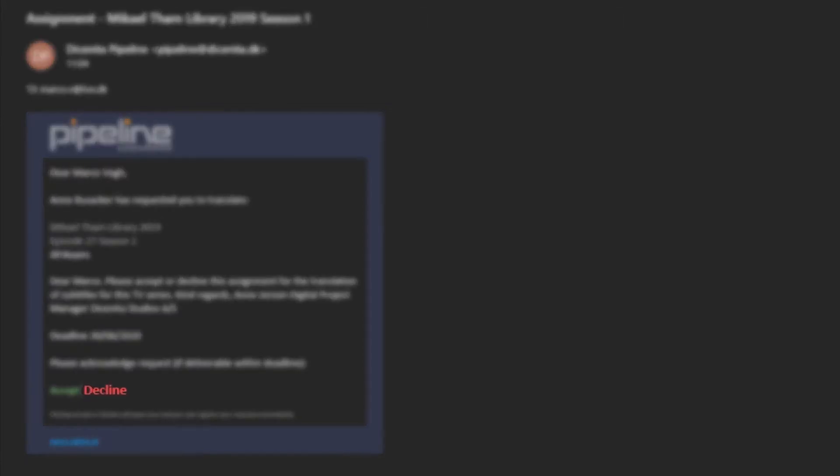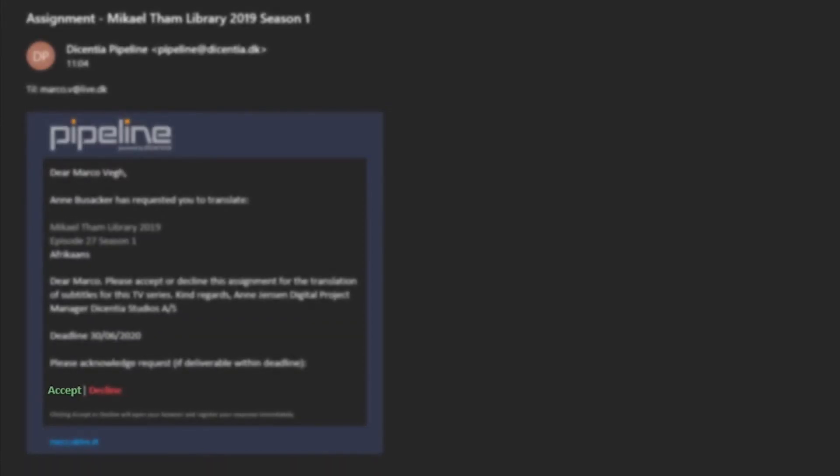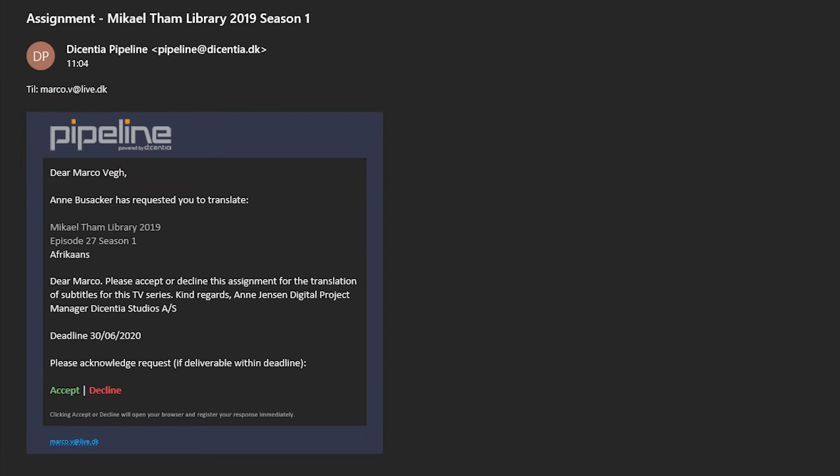You can either decline or accept the assignment invitation. There's no need for you to send us your answer via email. We will be notified automatically when you submit or reject the invitation.